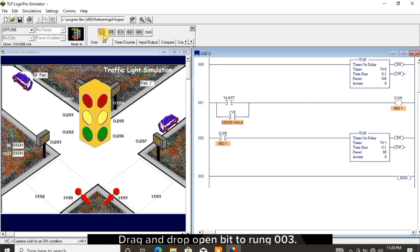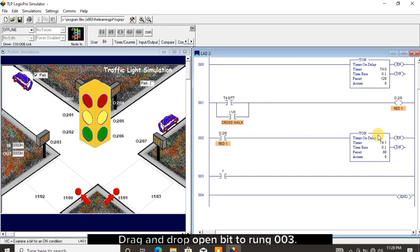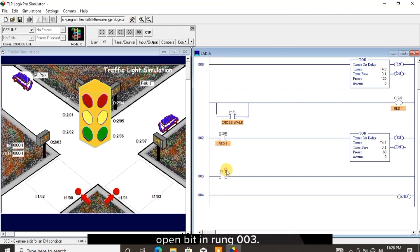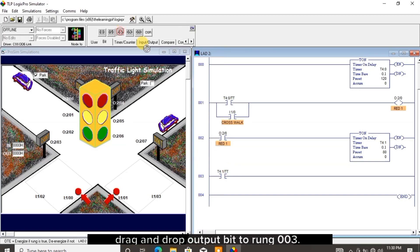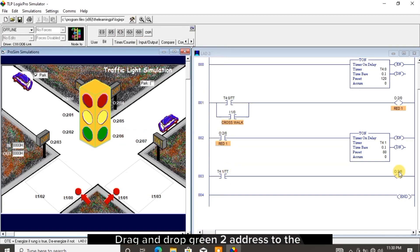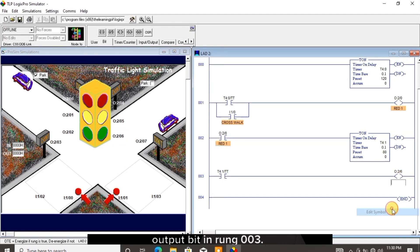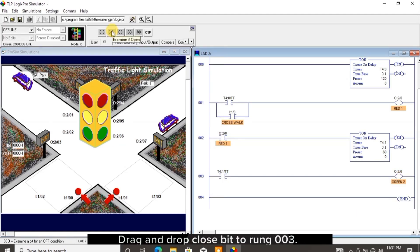I click on bit. Drag and drop open bit to rung 003. Drag and drop timer 1 address to the open bit in rung 003, double click and add /TT to the address. Drag and drop output bit to rung 003. Drag and drop the green 2 address to the output bit in rung 003 and name it.